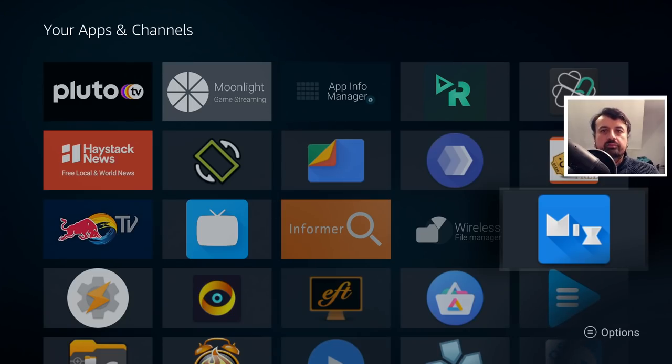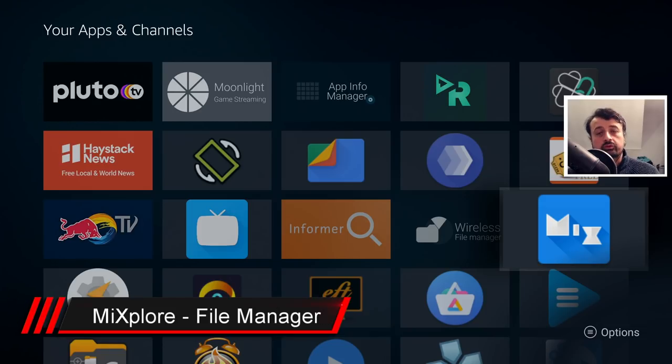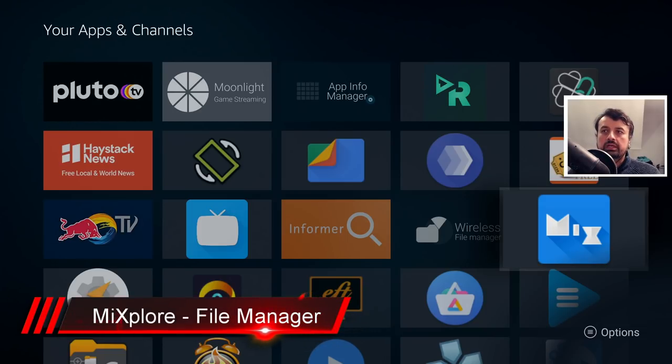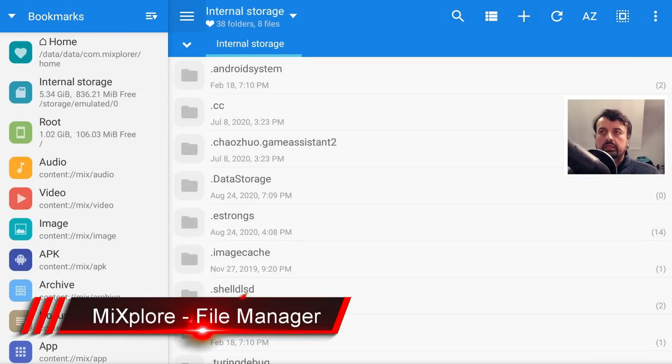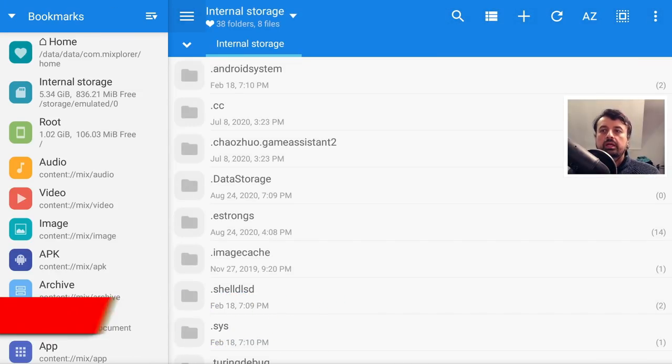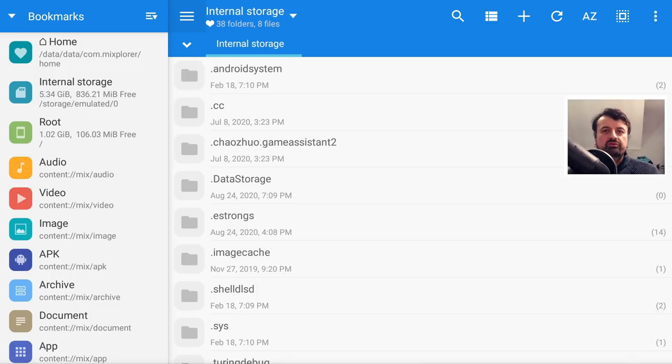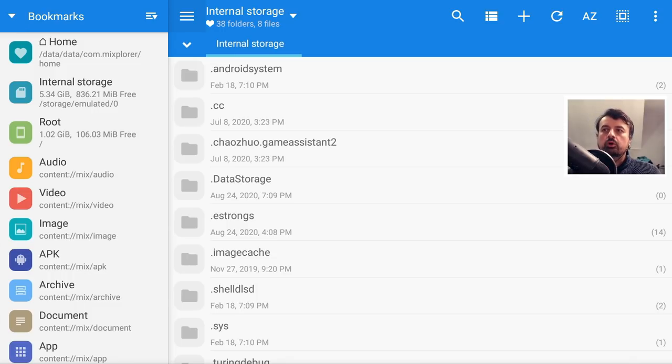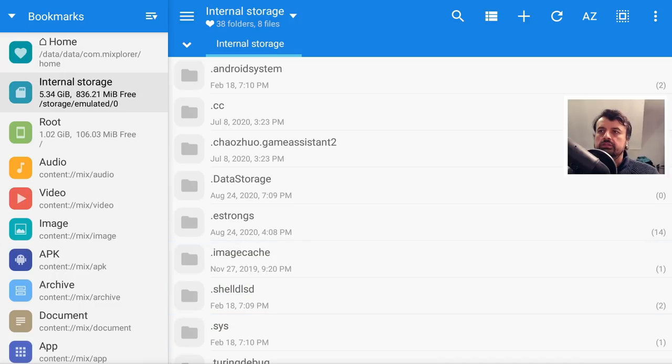Next up we have one of my all-time favorite file explorers or file managers, which is MiXplorer. So let's open that up. Now I've covered this in a couple of videos in the past, because it really is a great application, especially when you want to copy files, maybe copy some wallpapers that you've downloaded, or maybe clean up some of your folders. And of course all of the navigation can be done with the standard remote control.